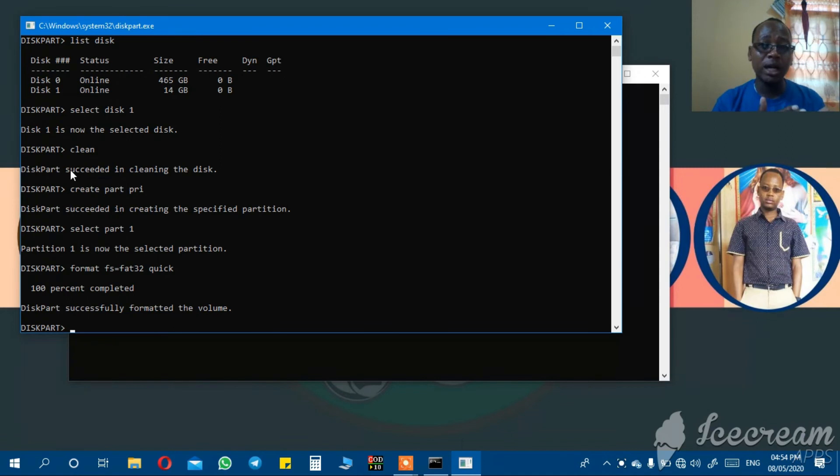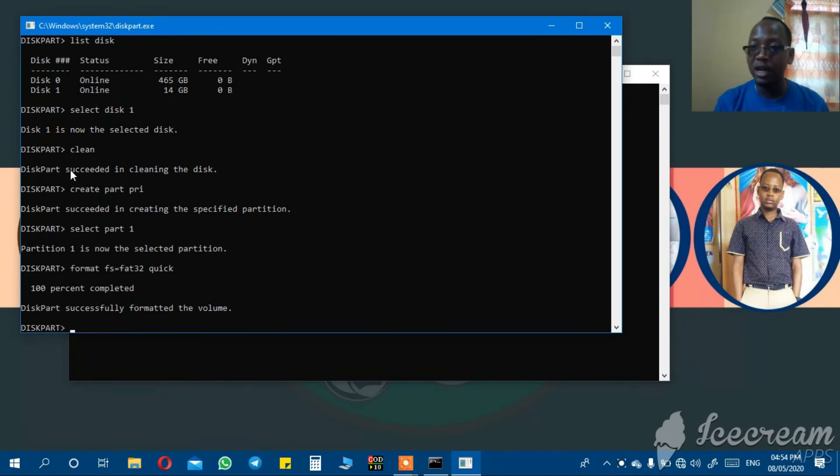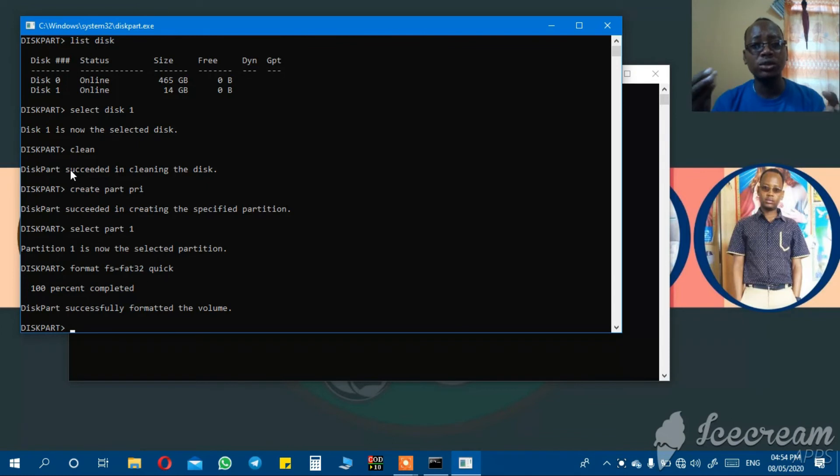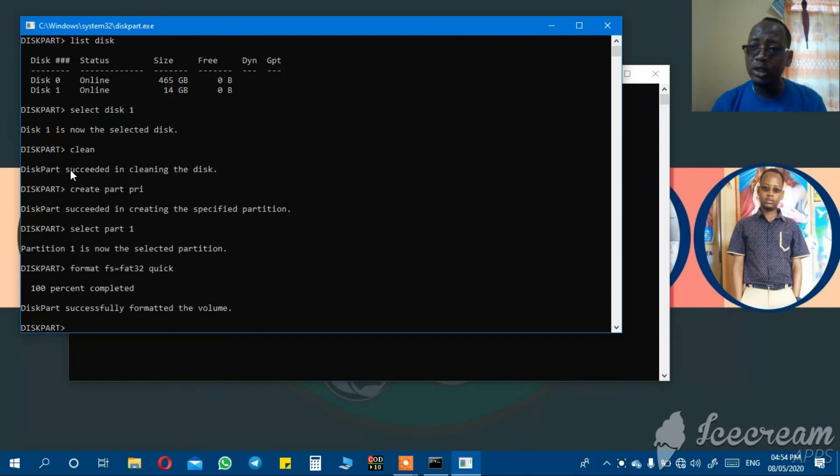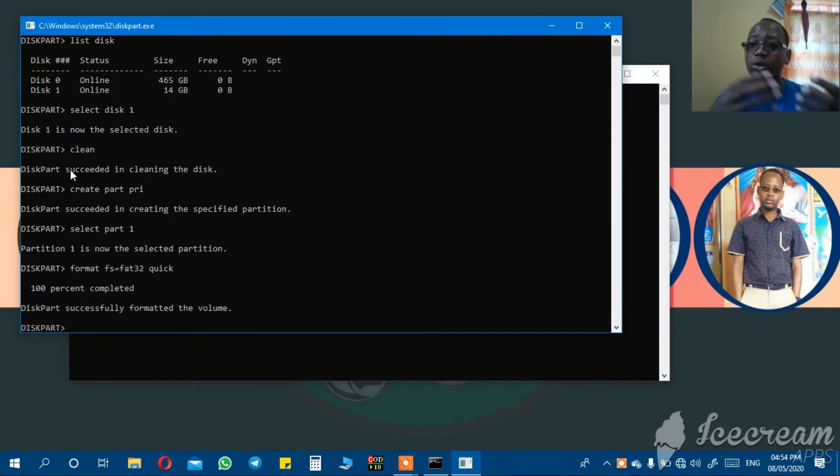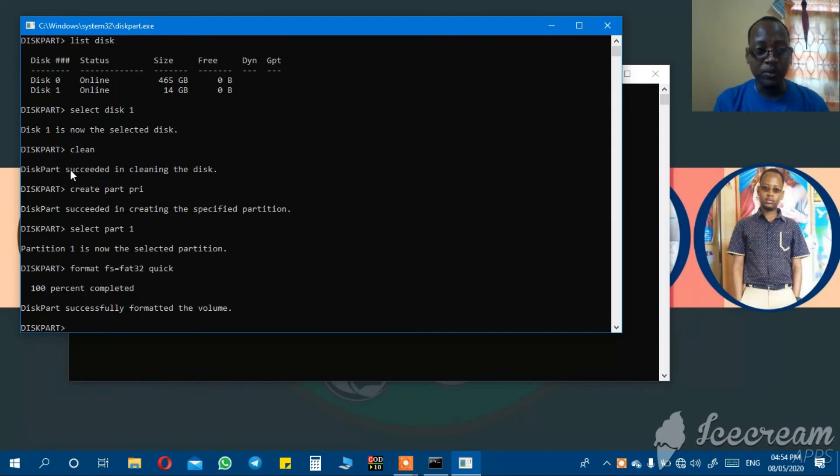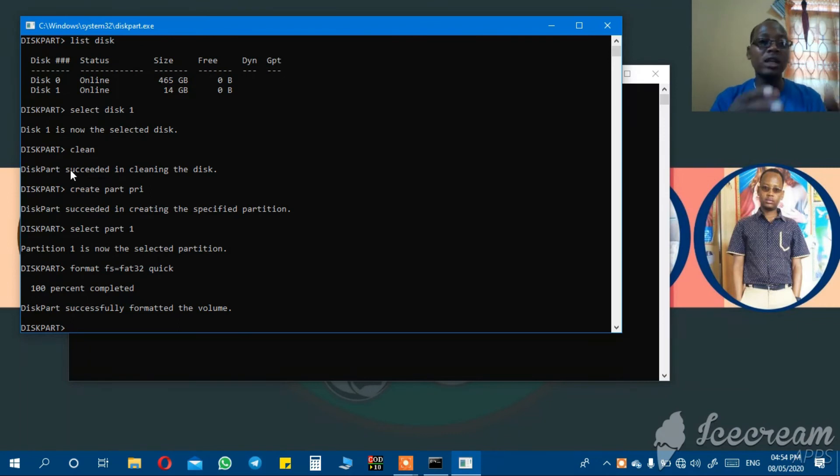After this procedure, your flash drive, if it has been corrupted, is now revived. If it has not been readable by the computer, when you insert it into the computer and open Windows Explorer, you don't see it, now it will be seen.